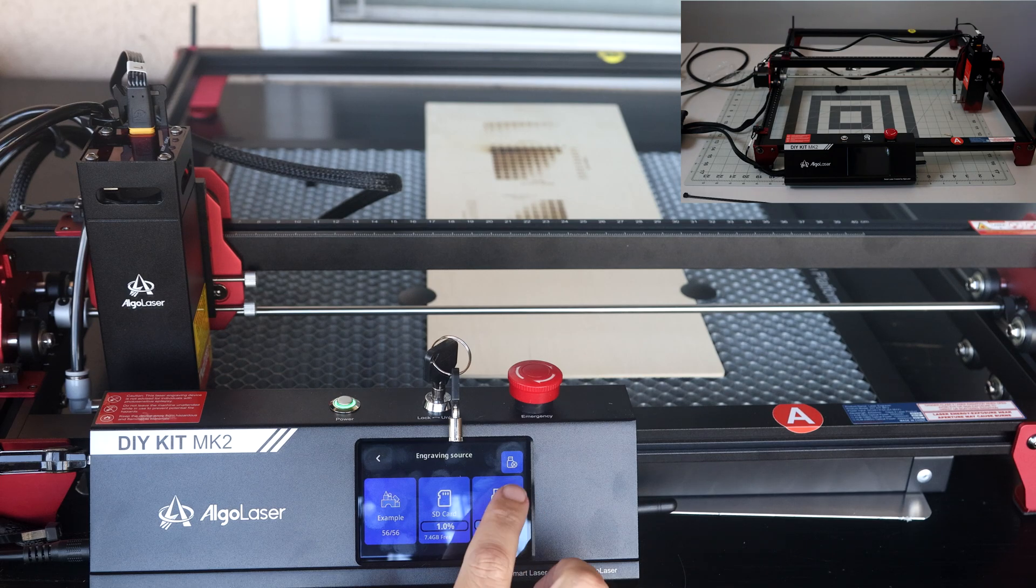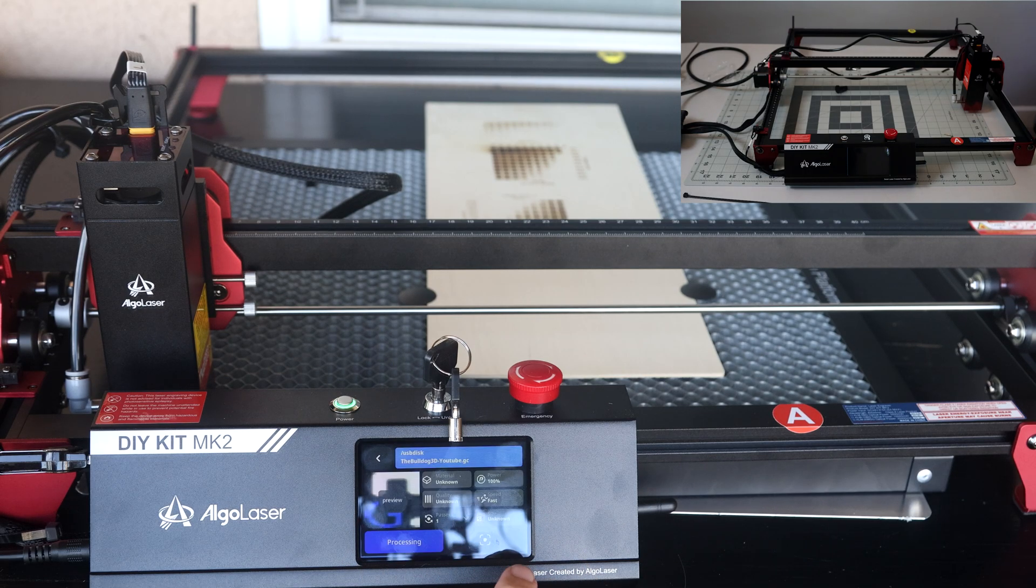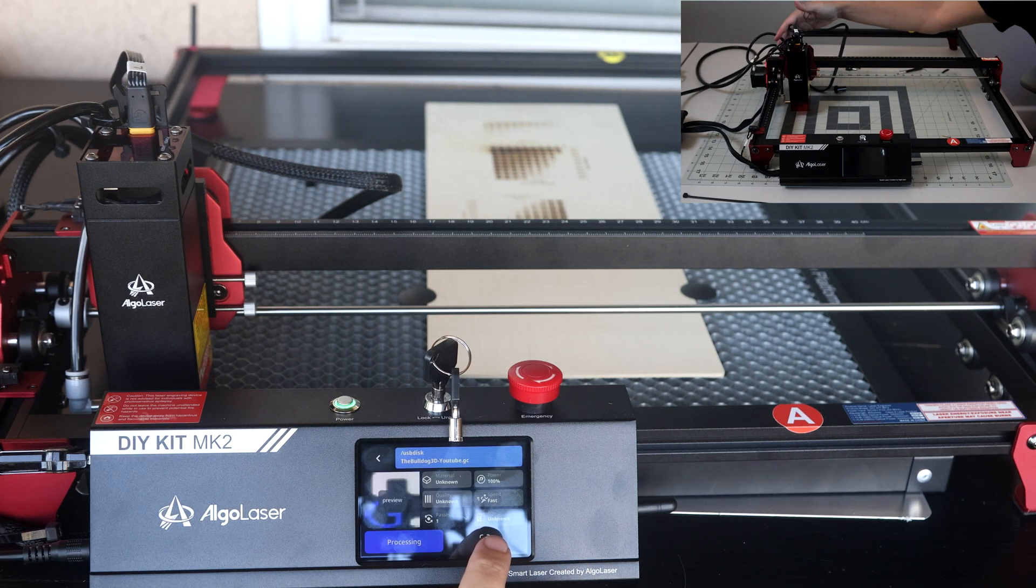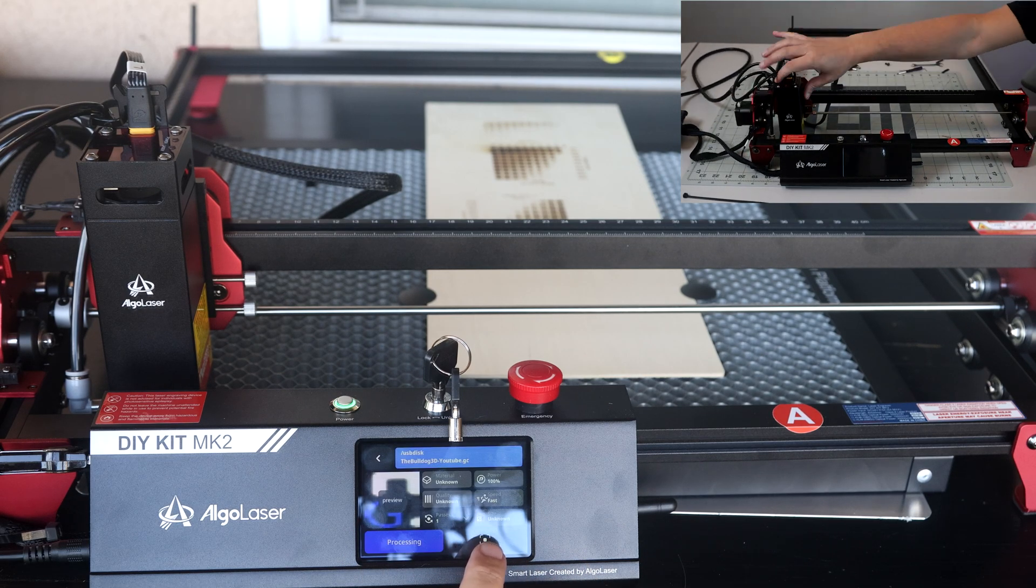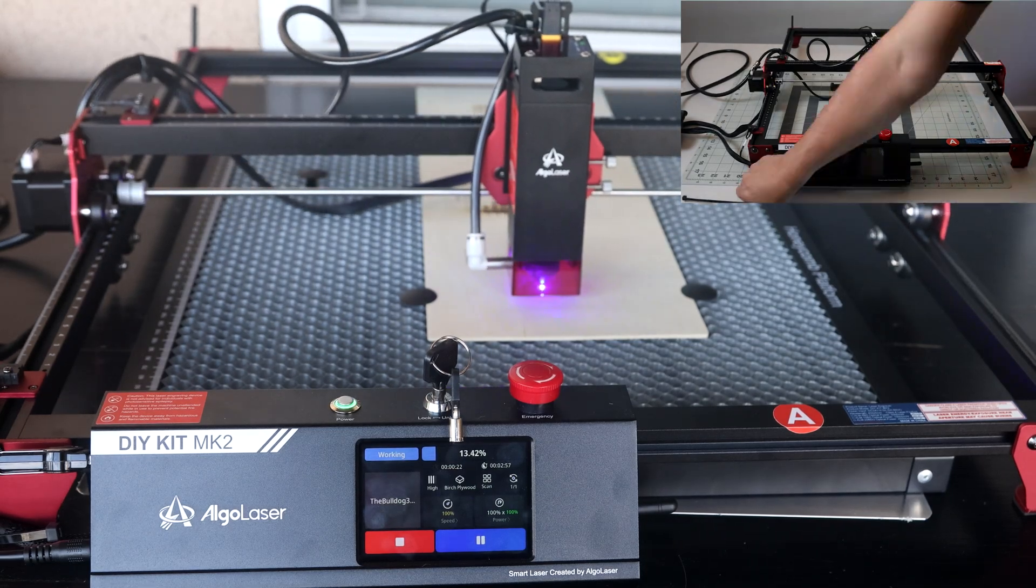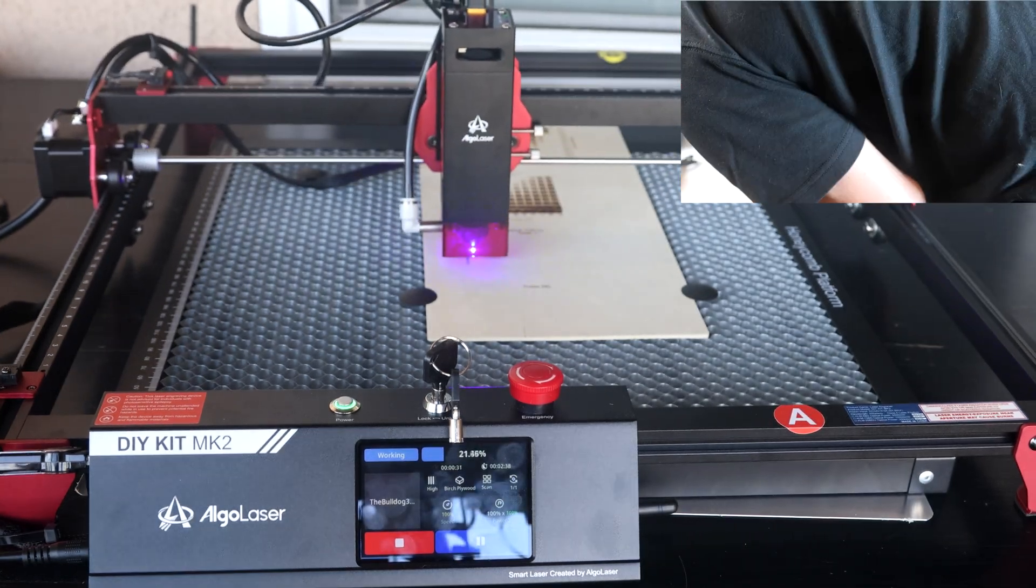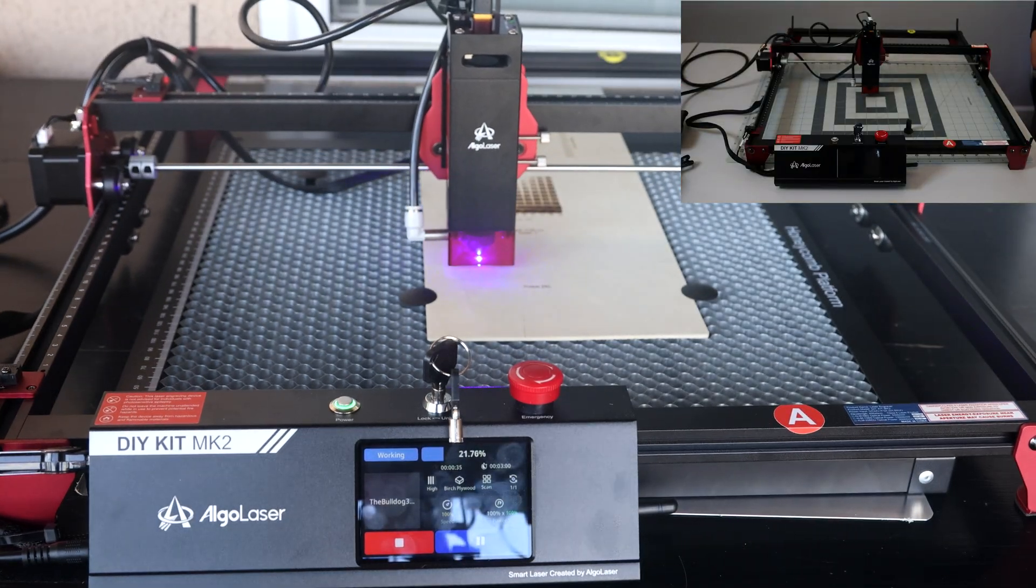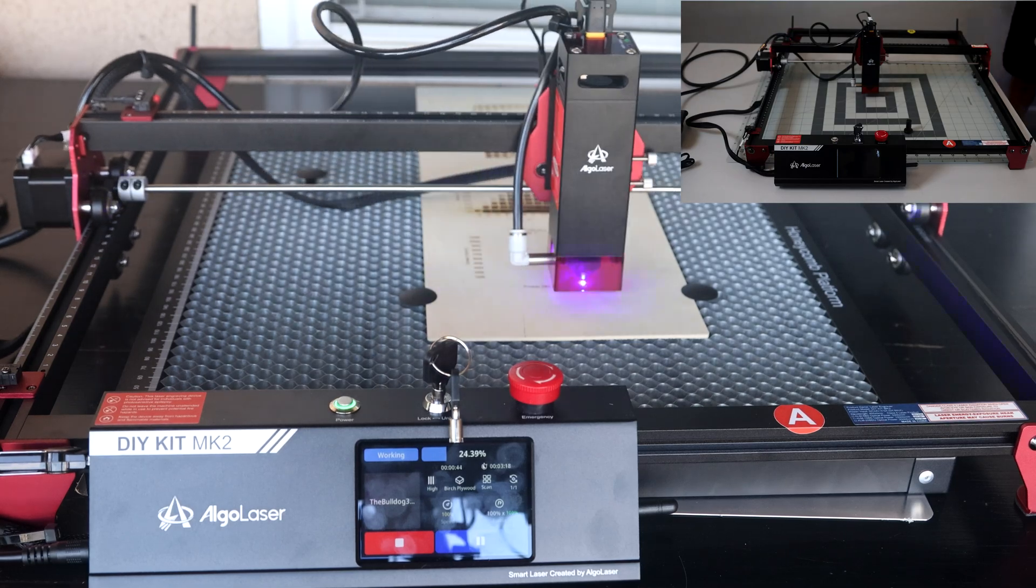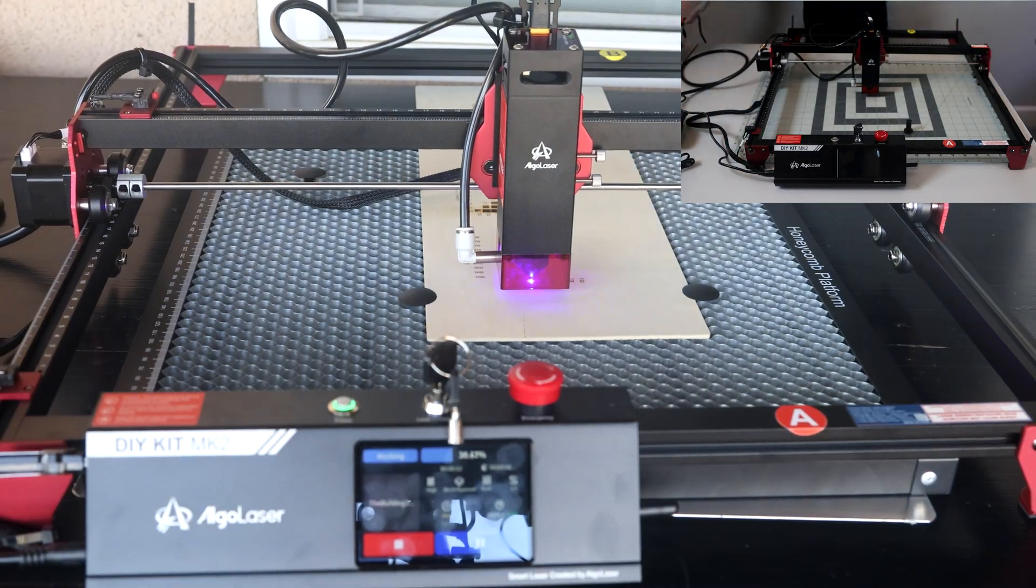For the second instance, I'm going to have the air assist running so we can compare and contrast differences with and without the air assist. With the air assist, engravings and cuts should be much cleaner.